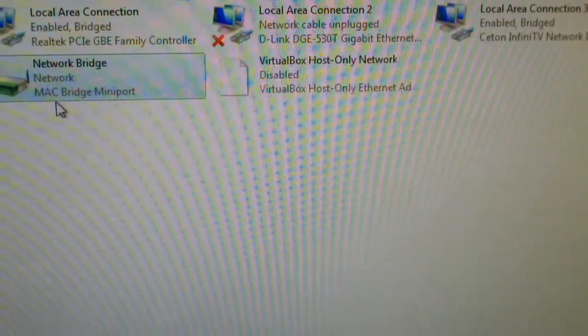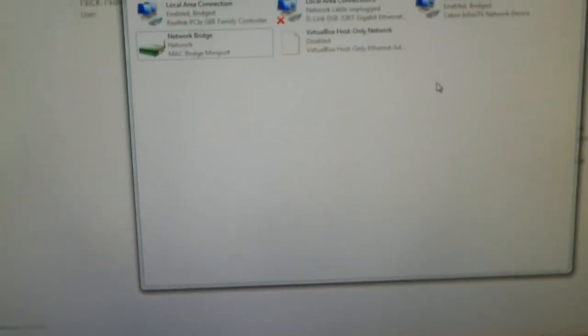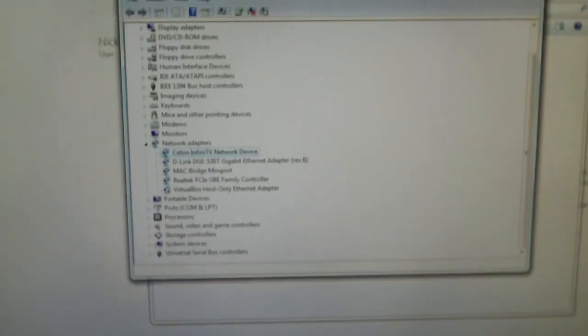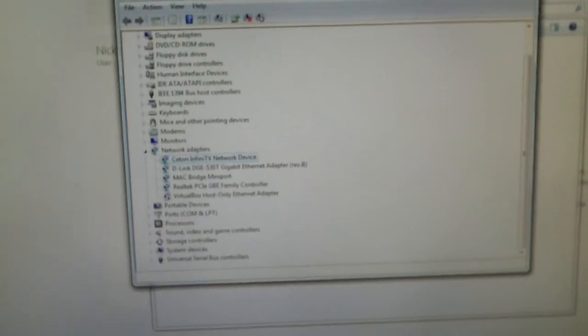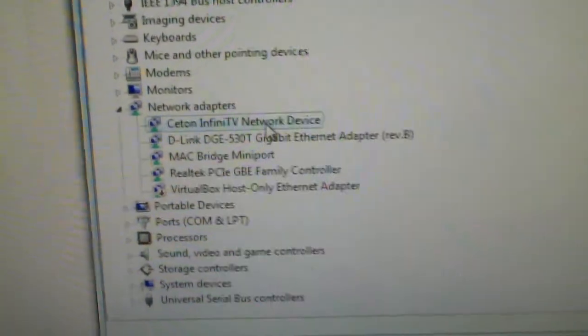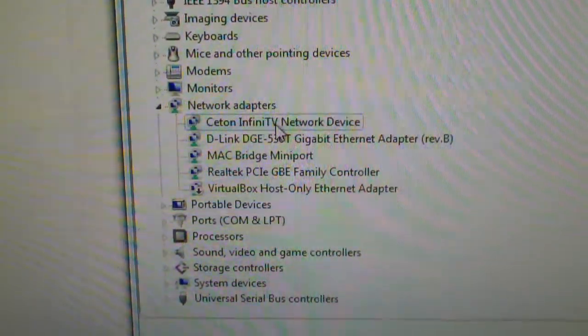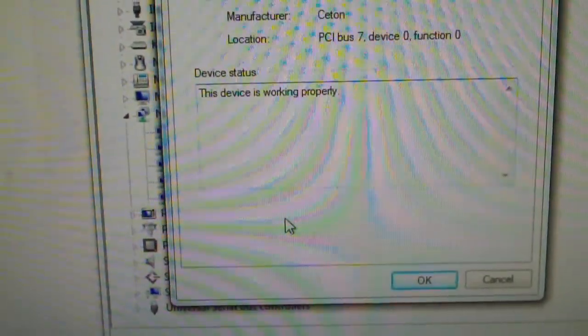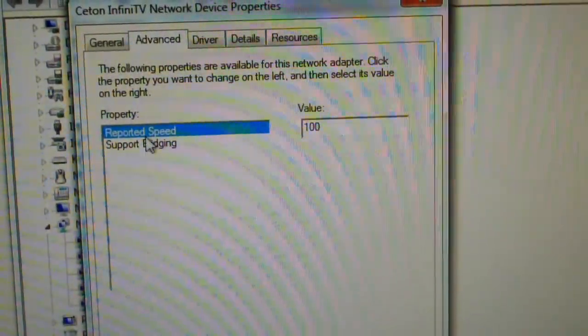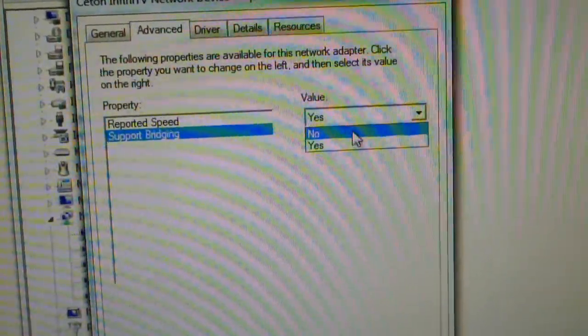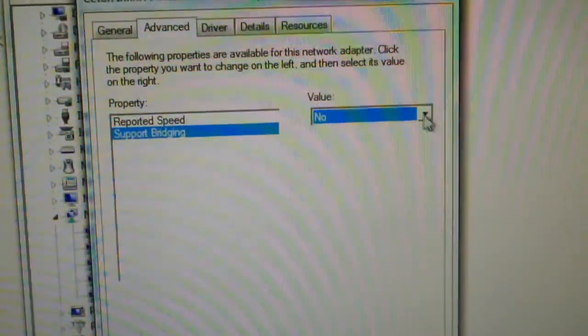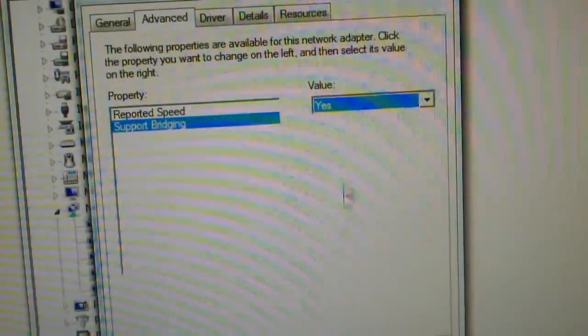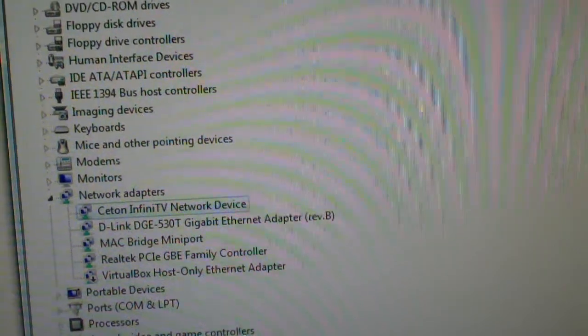So anyways, let me go and show you how to enable bridging on your InfinityTV 6, or 4. What you gotta do is go to Start, Control Panel, Device Manager, and of course, there is the InfinityTV again. Let's look at the properties. To understand the default setting in Advanced, the support bridging value is set to No. I think that's a factory setting. You can check this and set it to Yes, and click OK, and your device will be able to bridge.